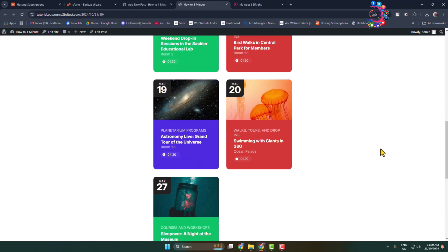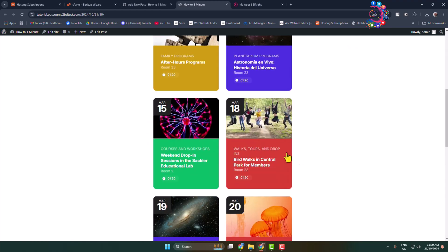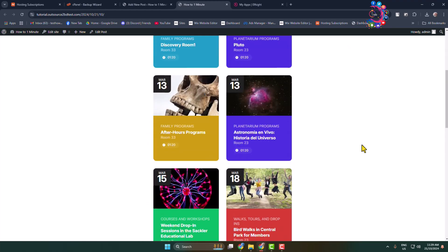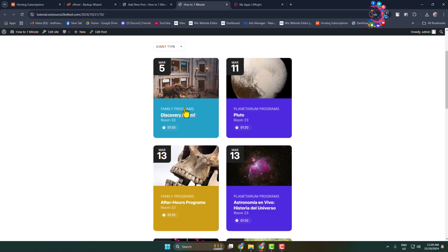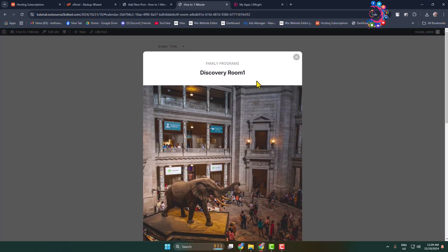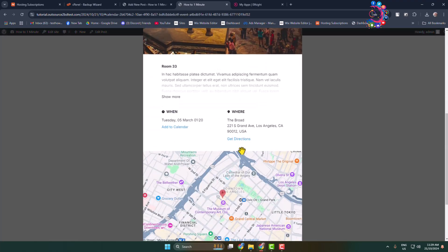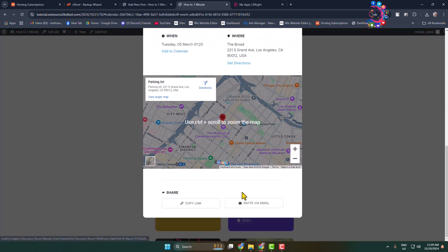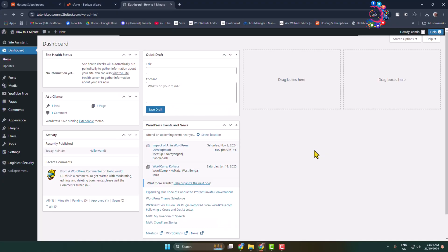Here you can see I've successfully added an event calendar. Let's click any of the events and here you can see the event details. Now I will show you how to add an event calendar in a WordPress website using Elementor.